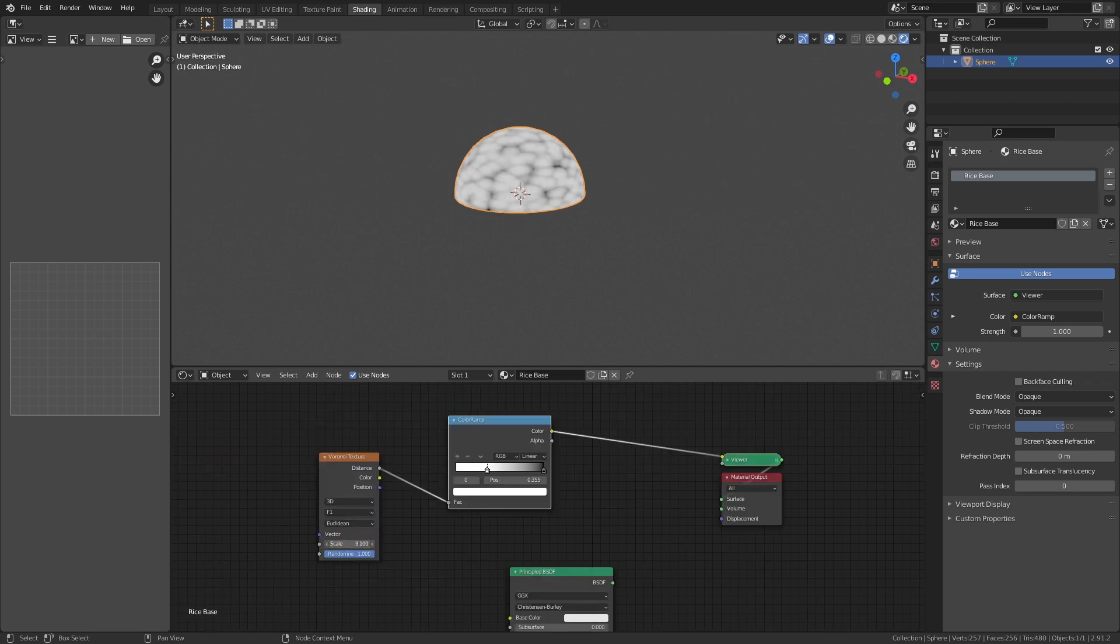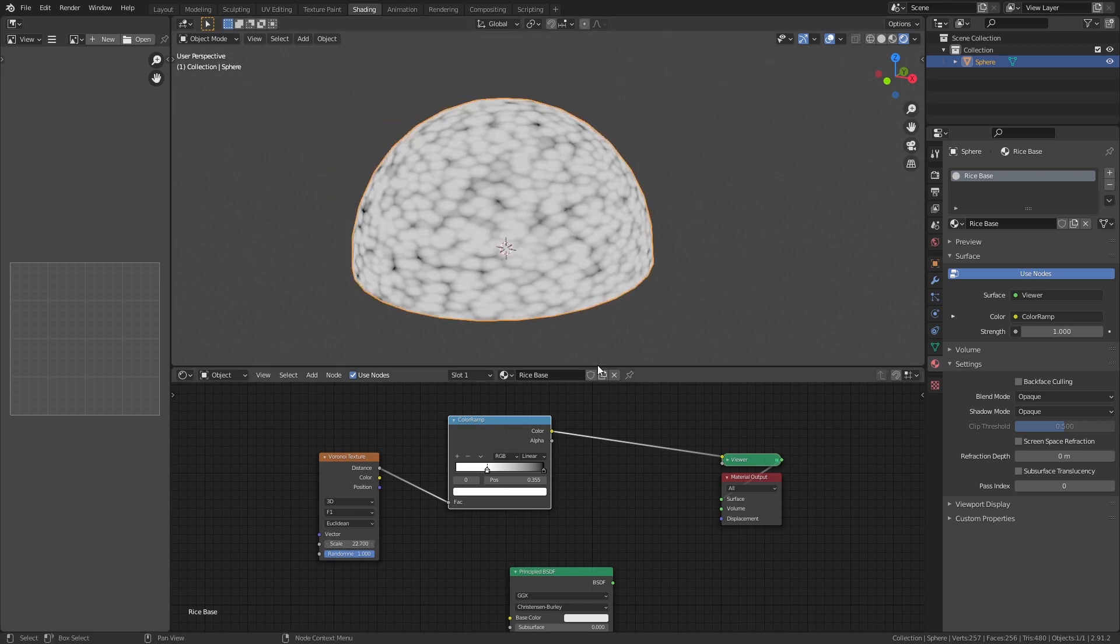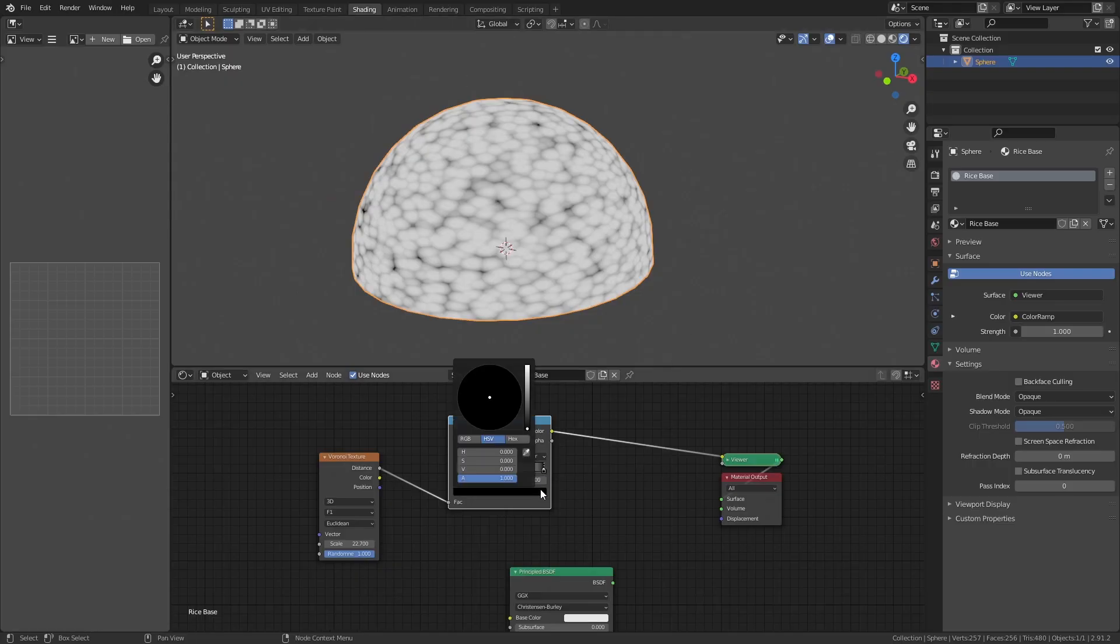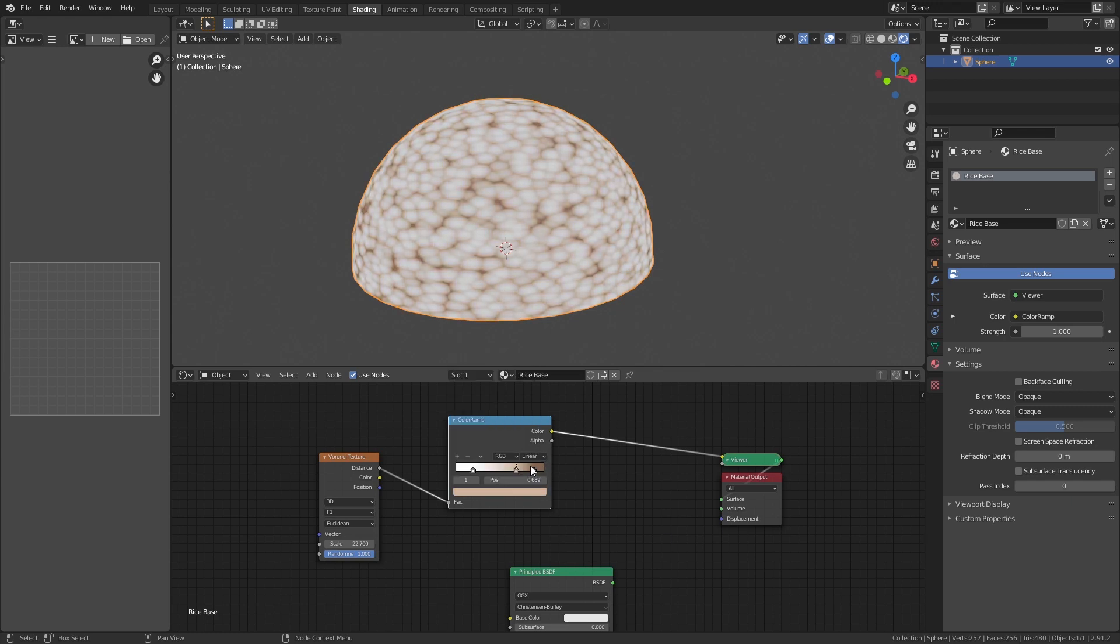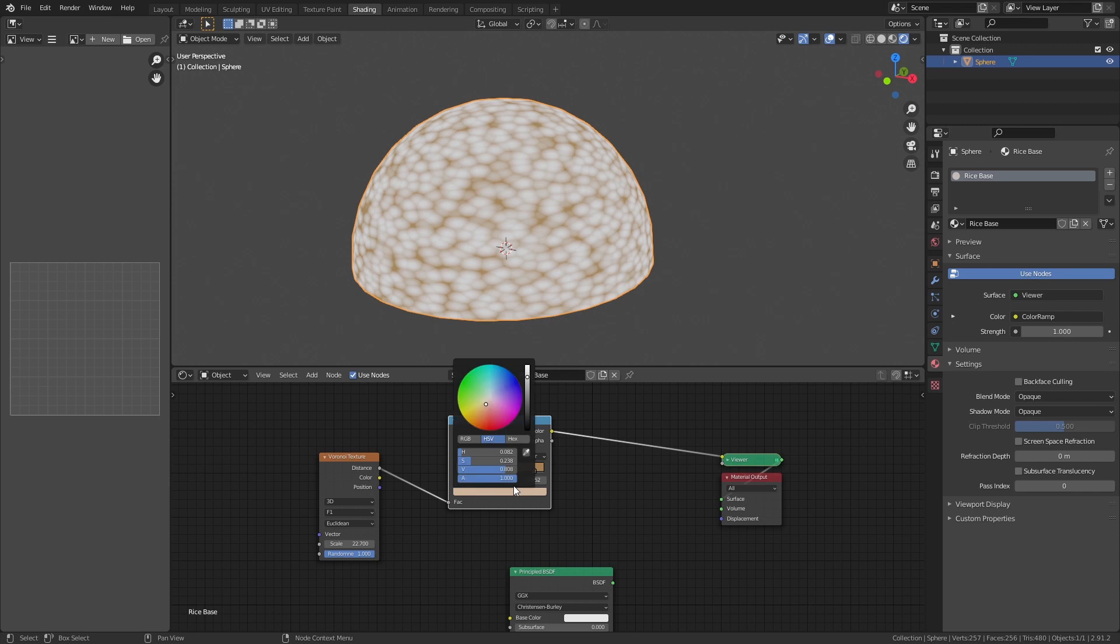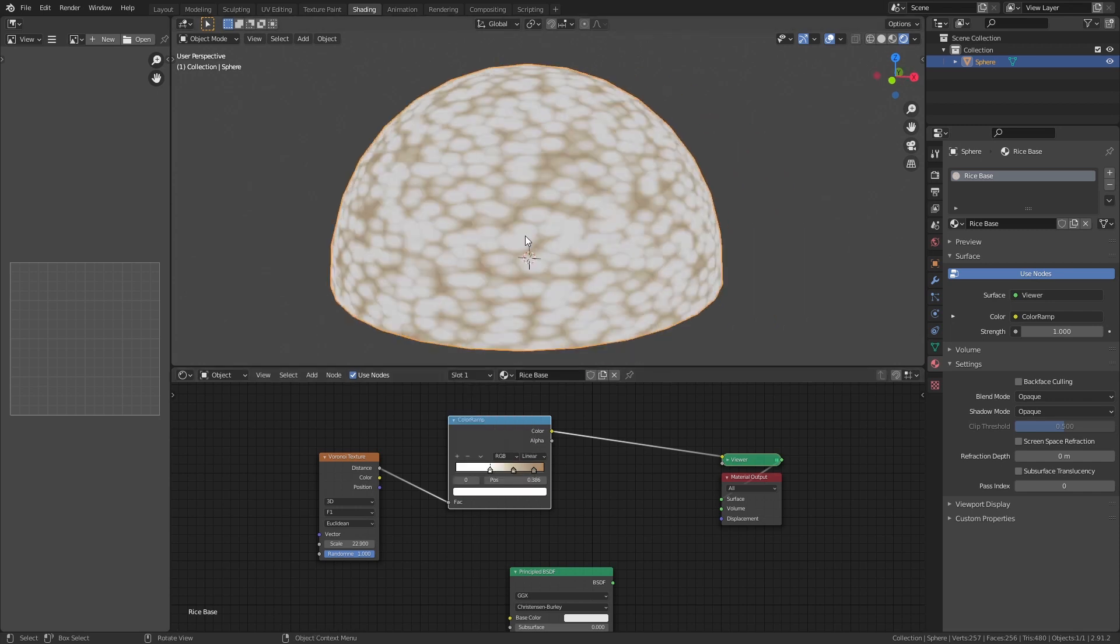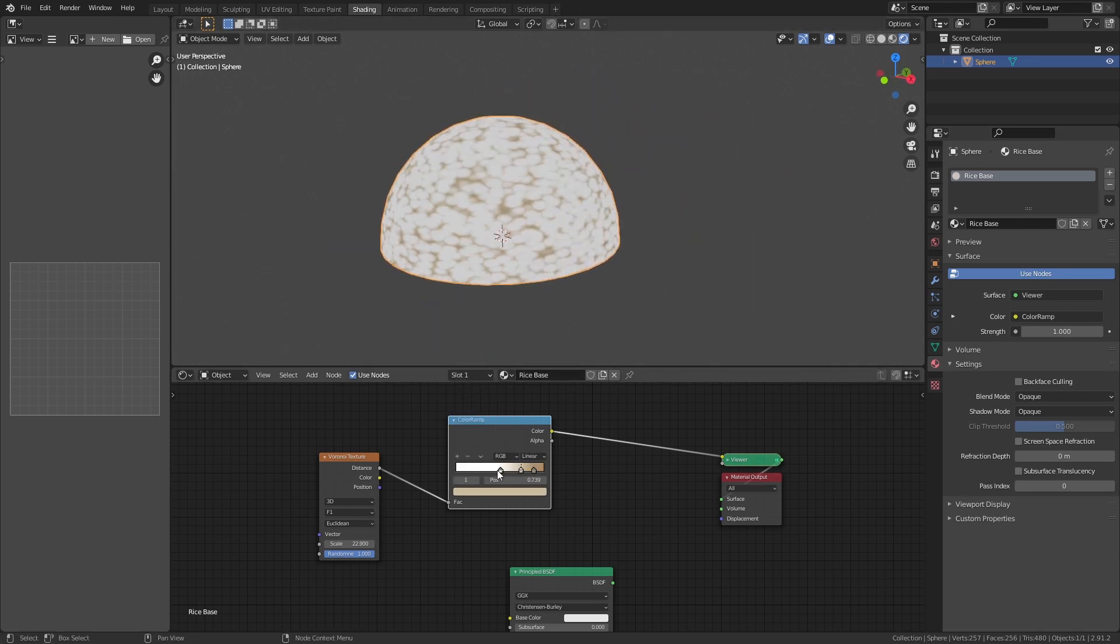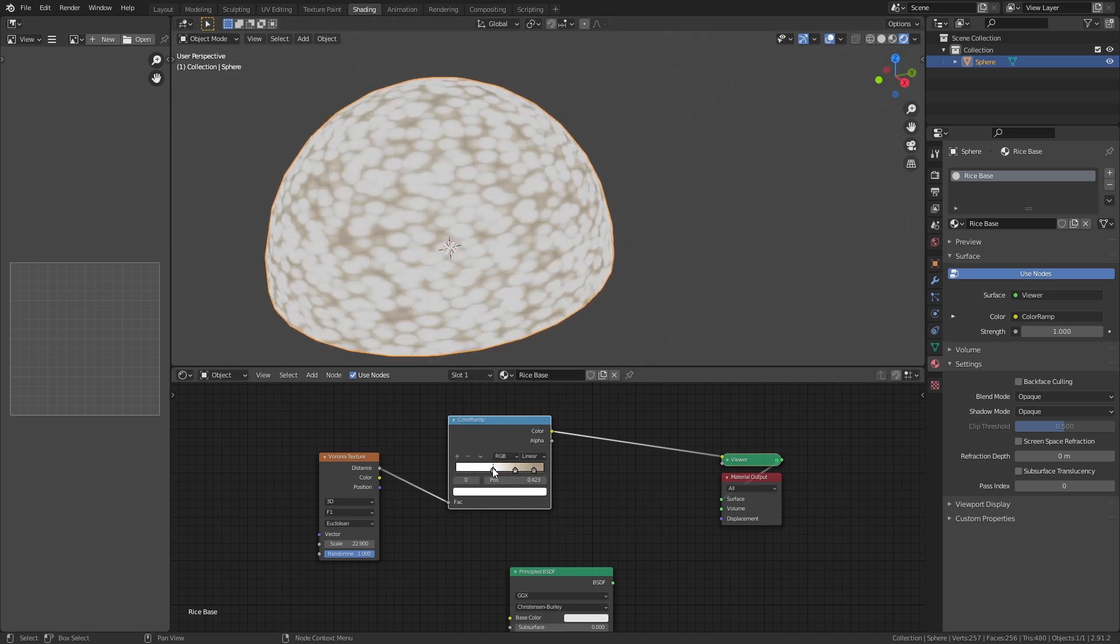Increase the scale of the Voronoi, and you should see some rice-shaped particles. Now adjust the colors and positions of the color ramp to get the rice look. Remember to look at references and color pick from images if you need to, but we don't have to be accurate at this stage because we can do the final tweaks later.